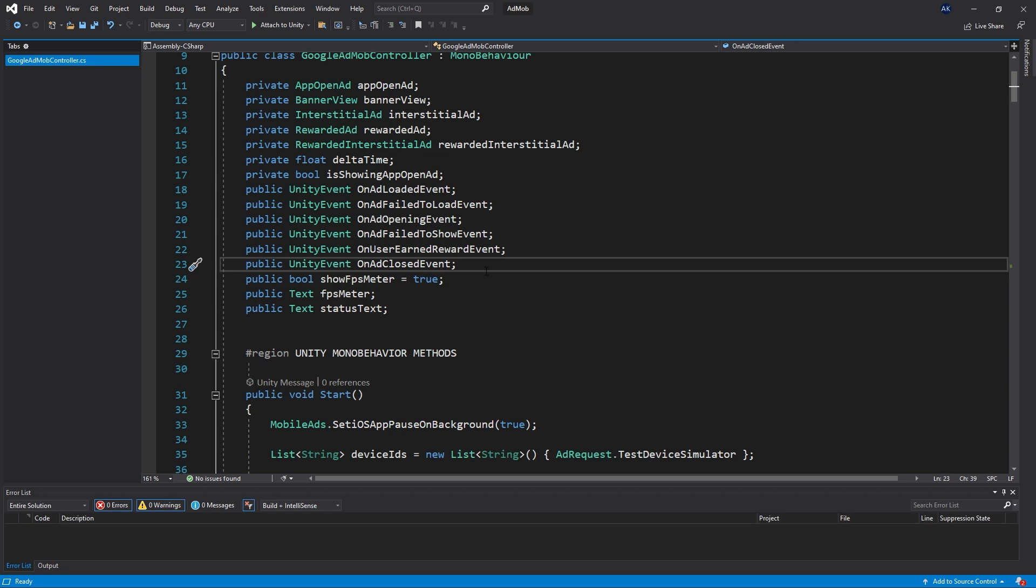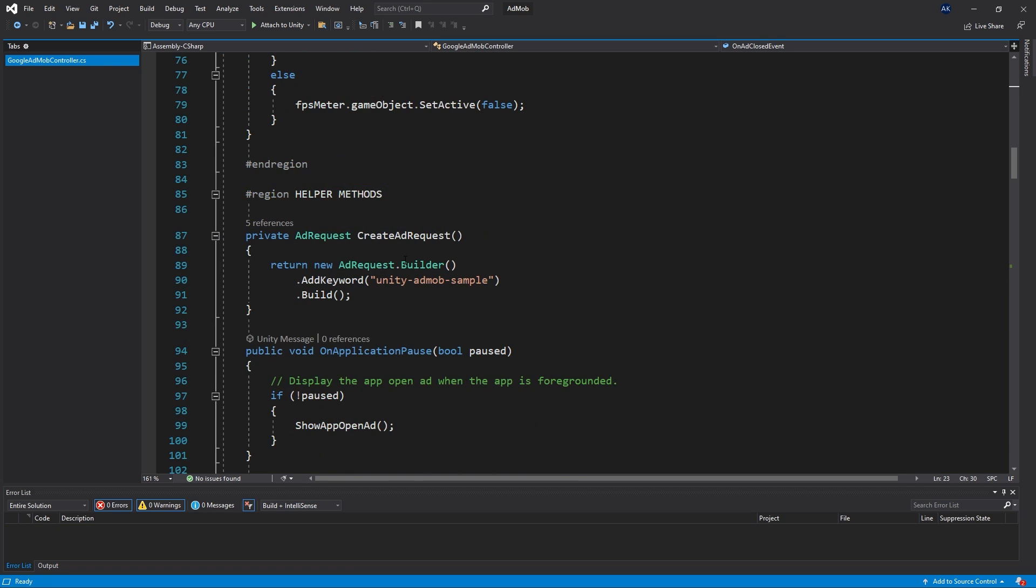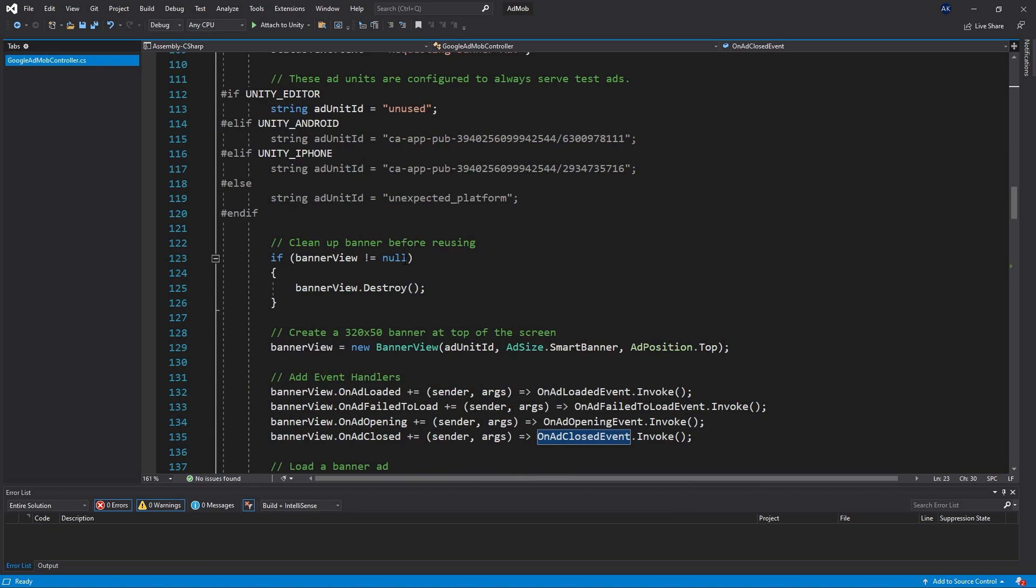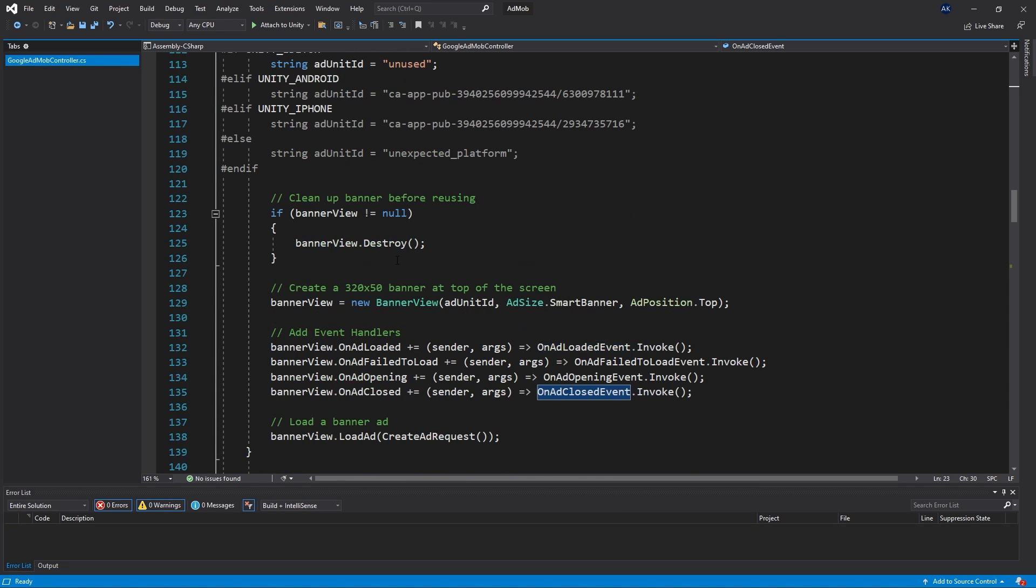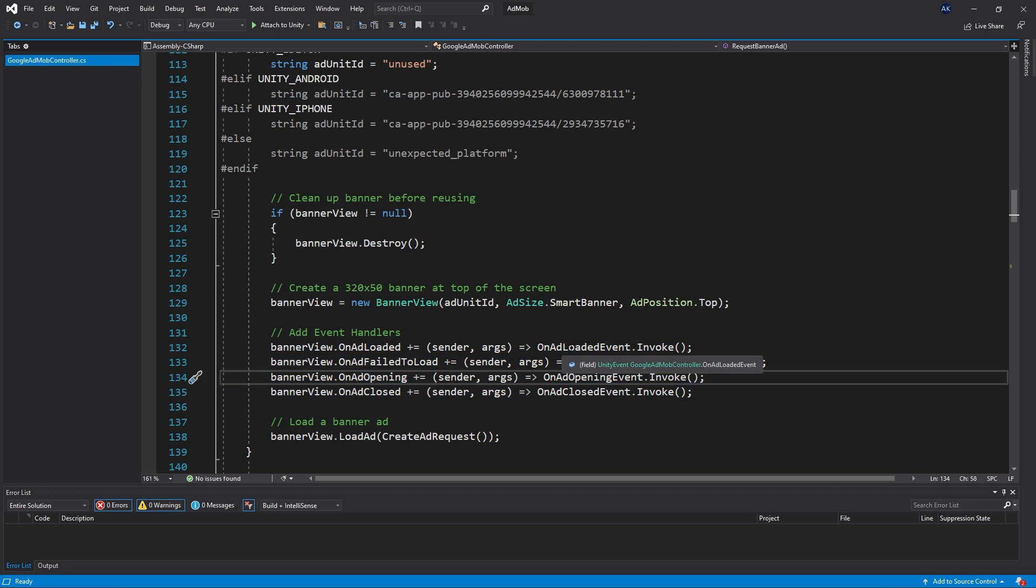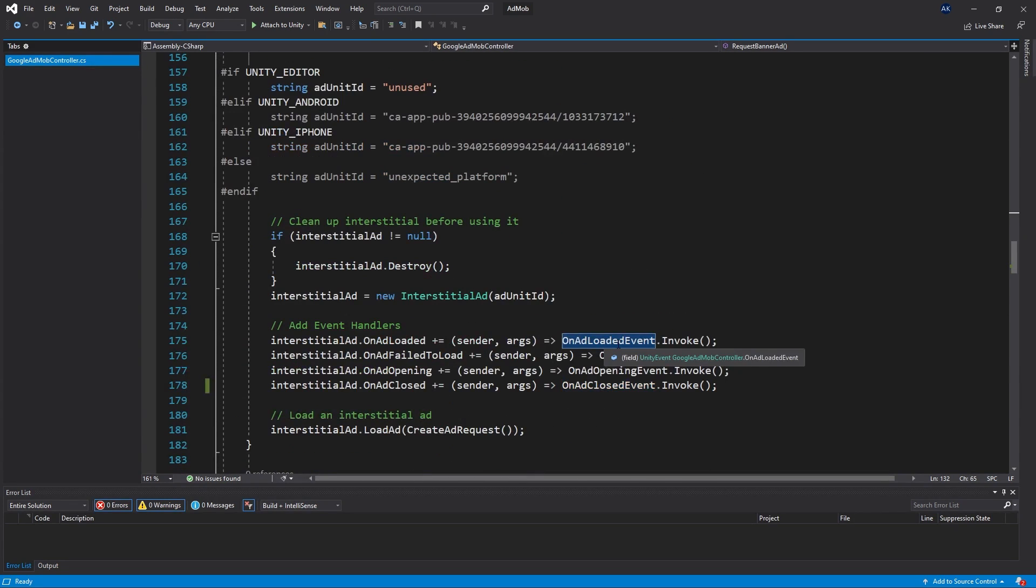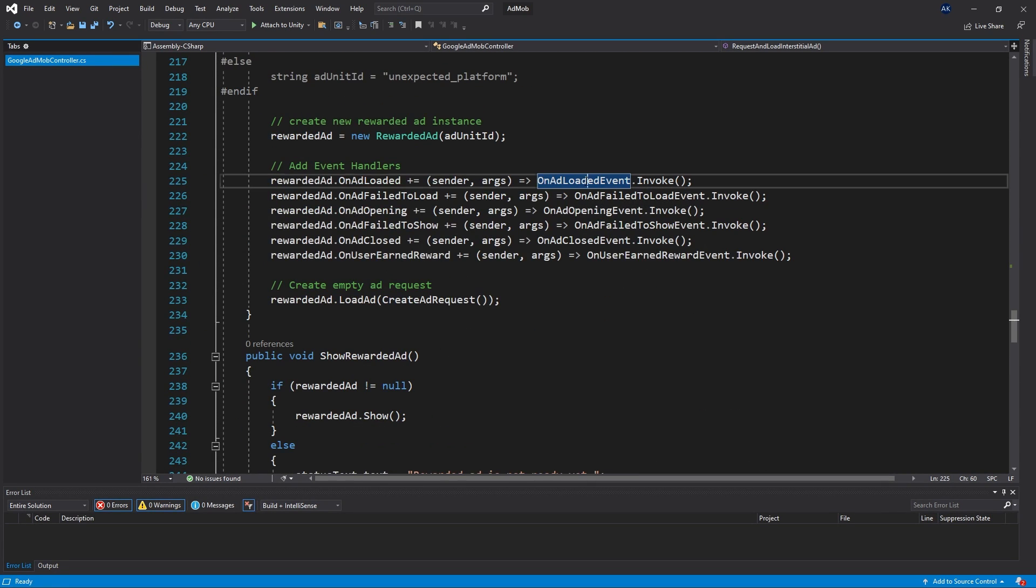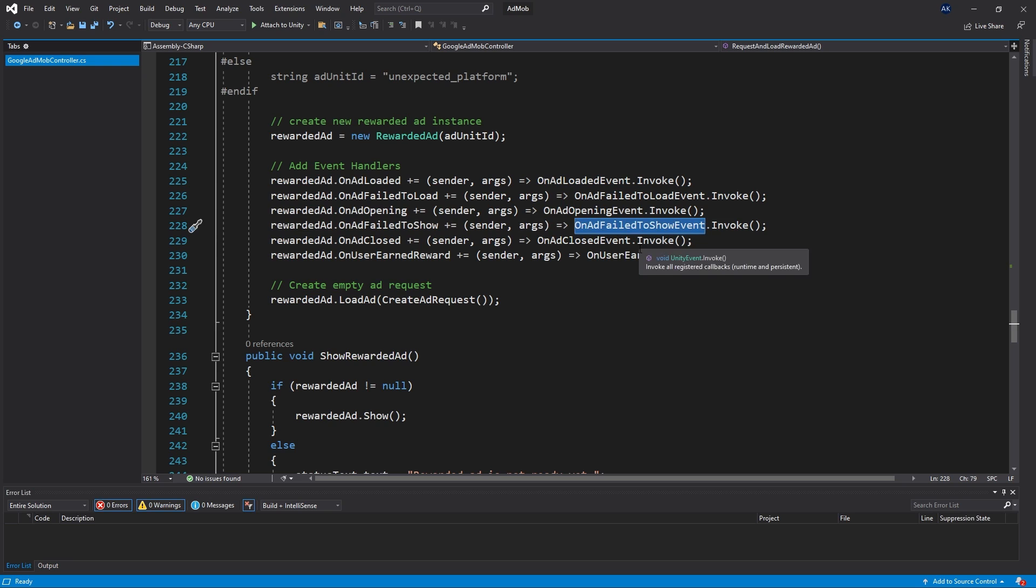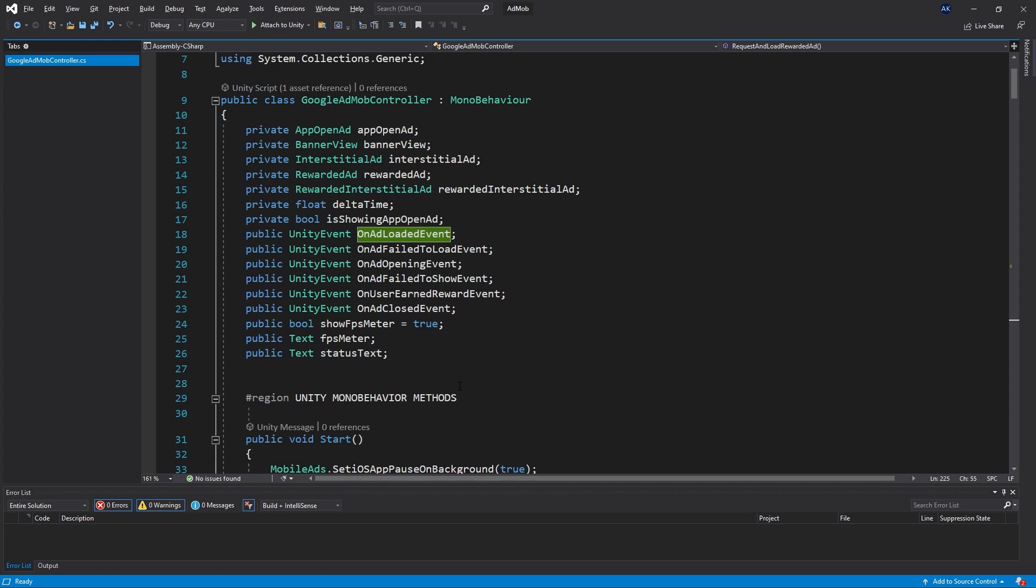Another thing is the events. If you take a look right here we have six events and if we scroll down and look at the banner there are actually four events used for the banner and the same events are actually being used for banner ad, for interstitial ad and for the reward ad. The reward ad has two more events that are added here but just keep that in mind that the four events that we have here - the loaded event, the fail to load, open event and close event - are going to be triggered by the banner ad, rewarded ad and interstitial ad.